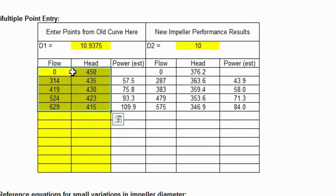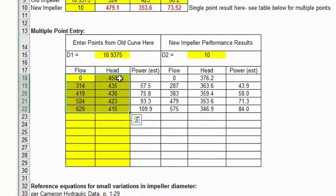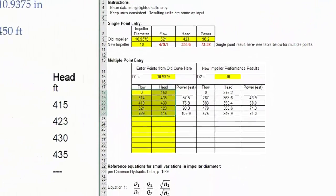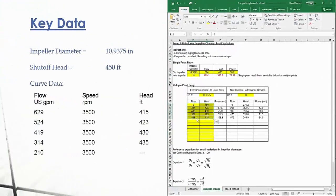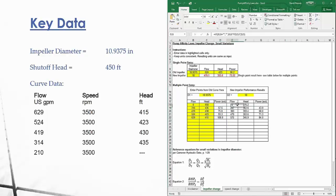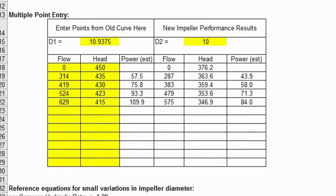450 feet is your shutoff head. There's zero gallons per minute of flow at 450 feet of head. Shutoff head means zero flow, it's shut off. And the rest of these data points, 629 through 314, are right here, and the head data points are in here as well. Once you put those data points in the table, it'll spit out an estimated power, but it'll also spit out a new curve for you here. You can see a new curve showing what that pump is going to do at a new impeller diameter. You can just change that impeller diameter to whatever you want and see the difference.